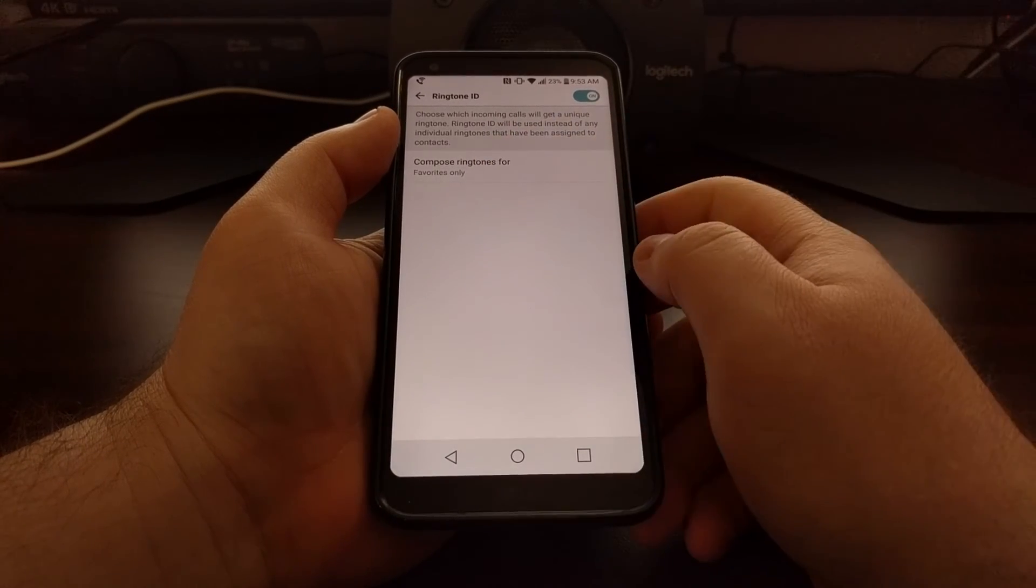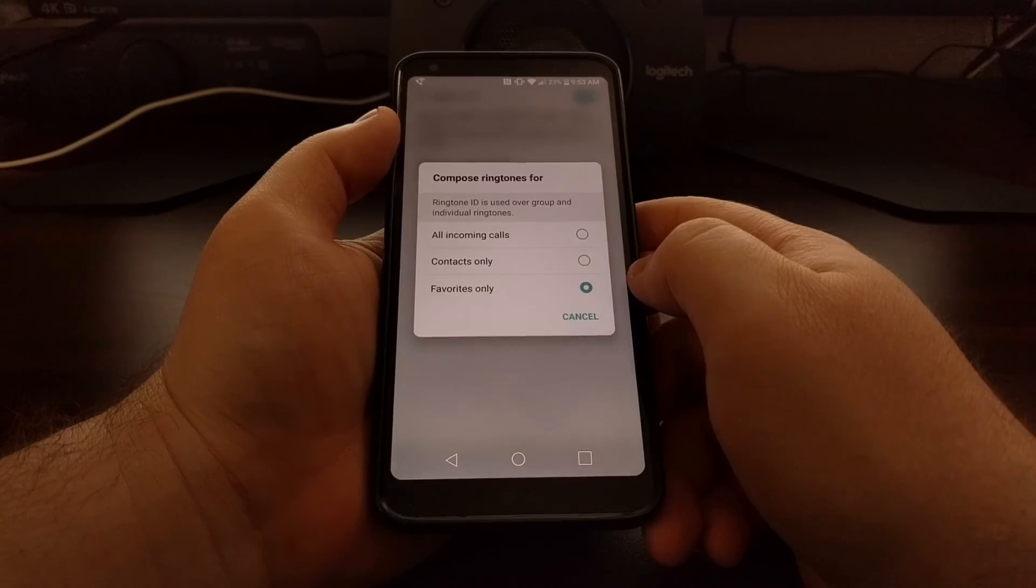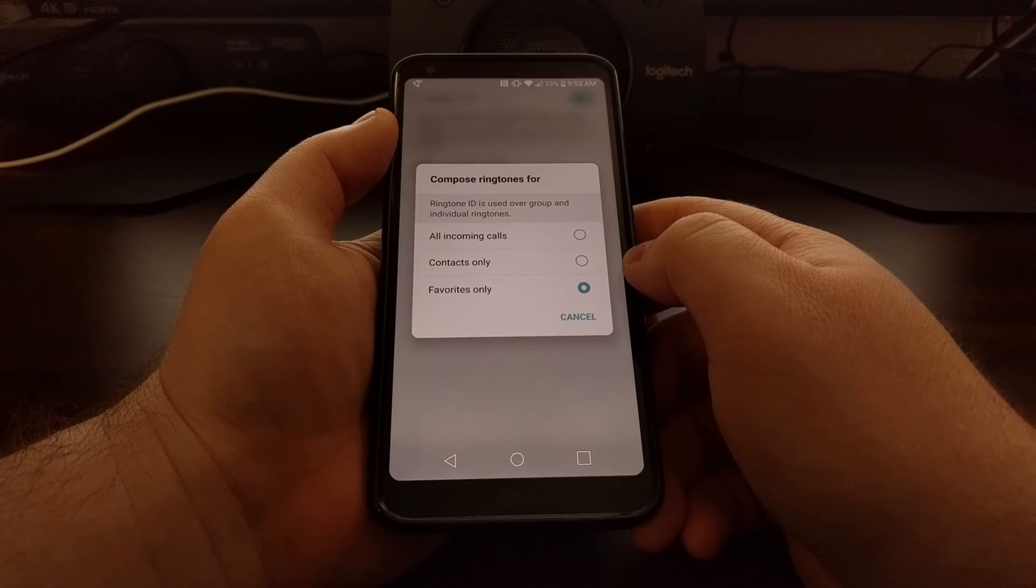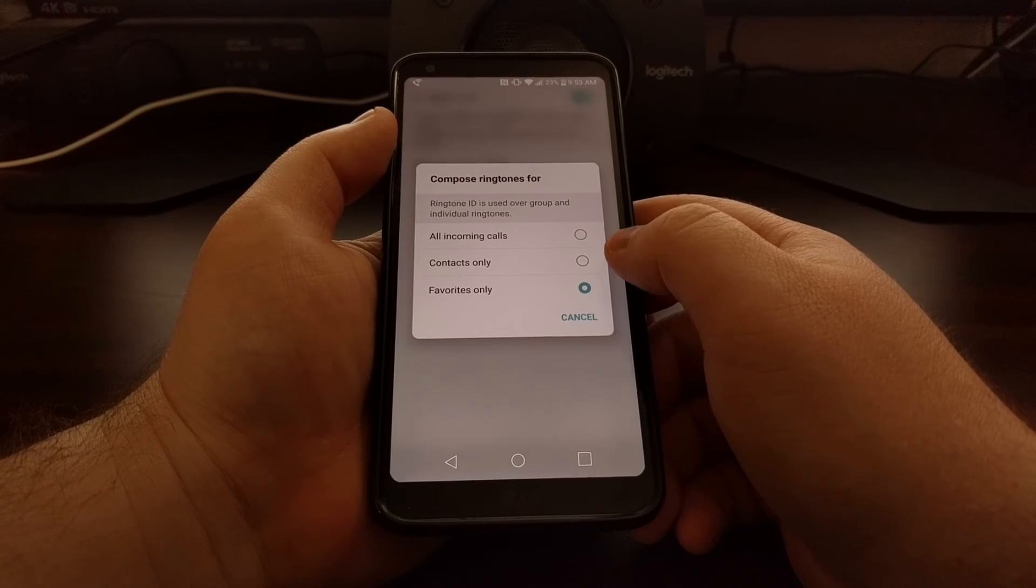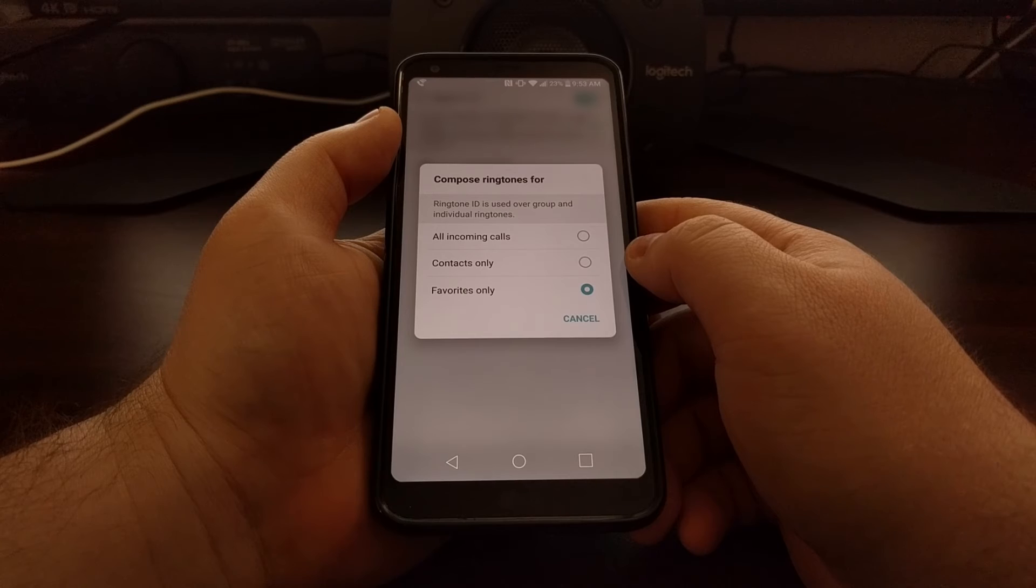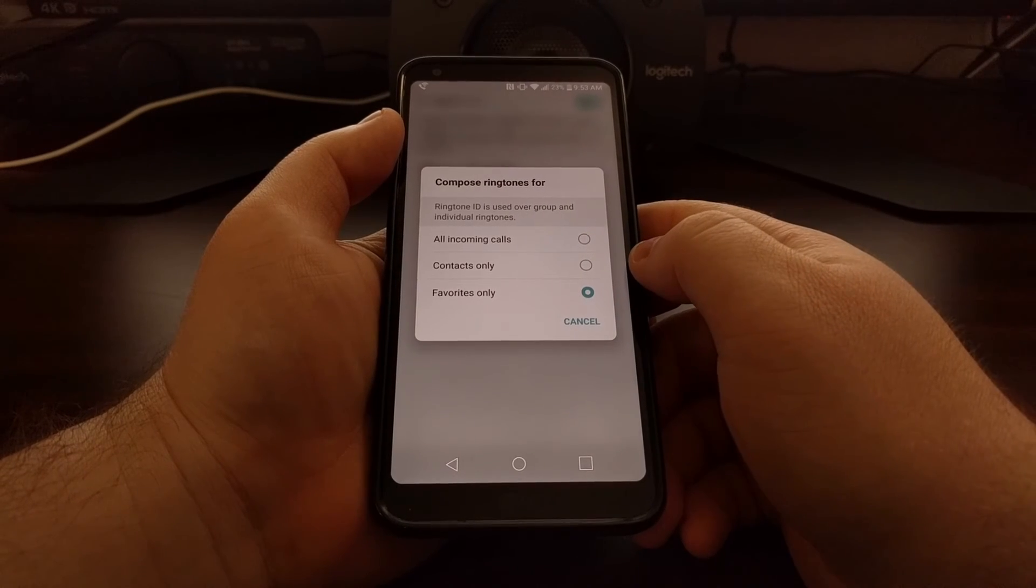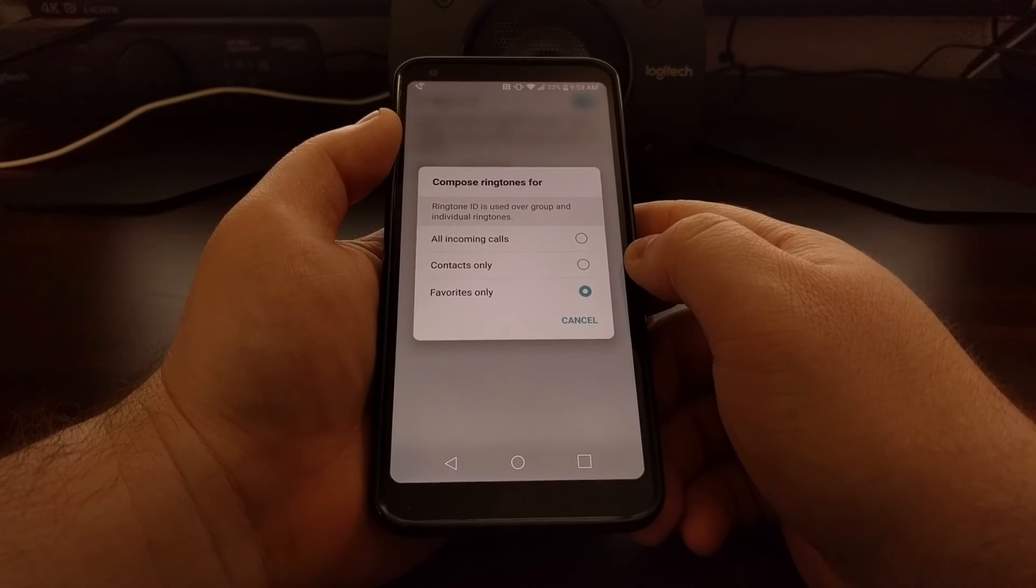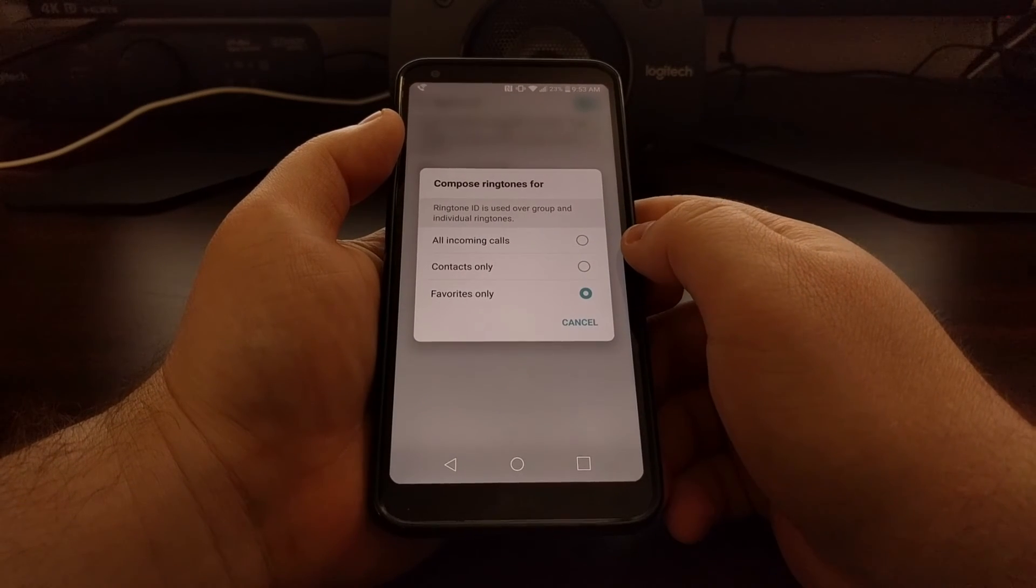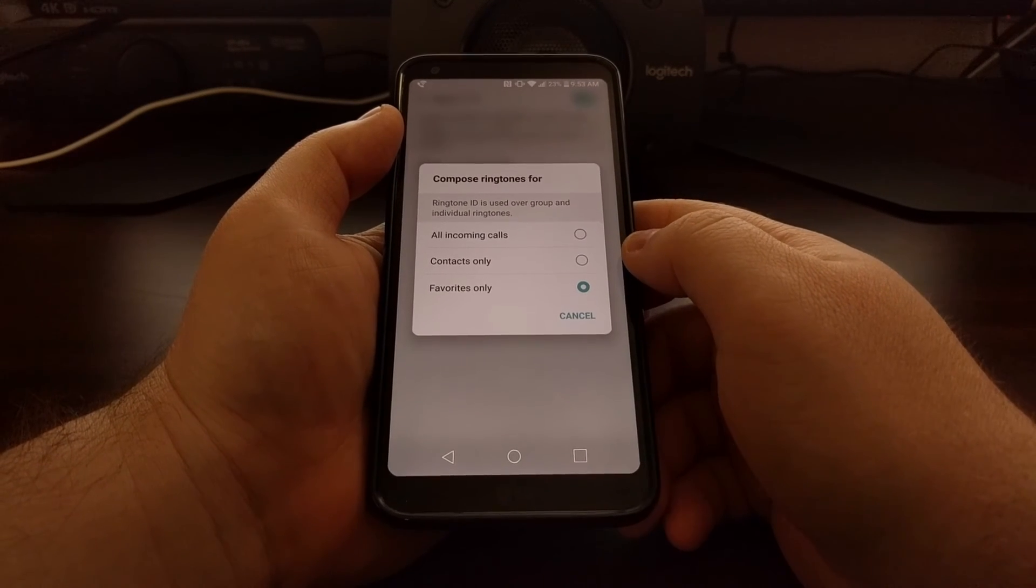It's set to favorites only by default, but we can tap on this and have the LG G6 create a custom Ringtone ID for every contact in your contacts list, or even for every single incoming call if you'd like.